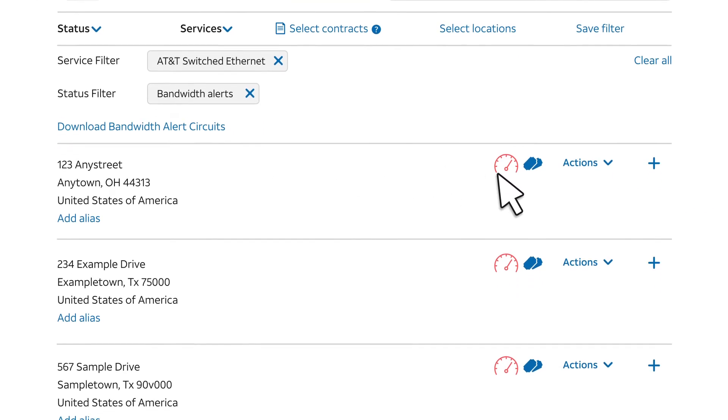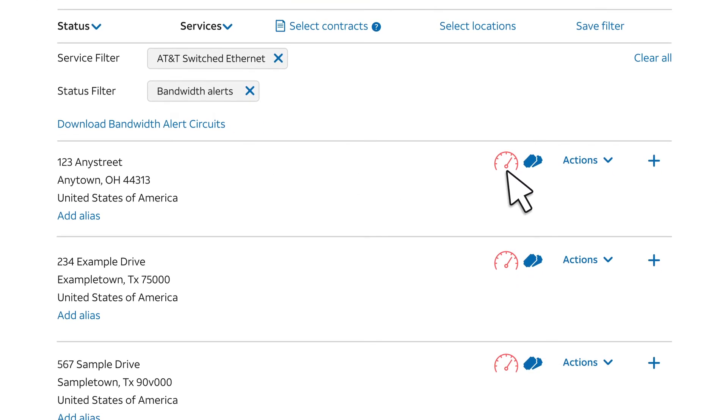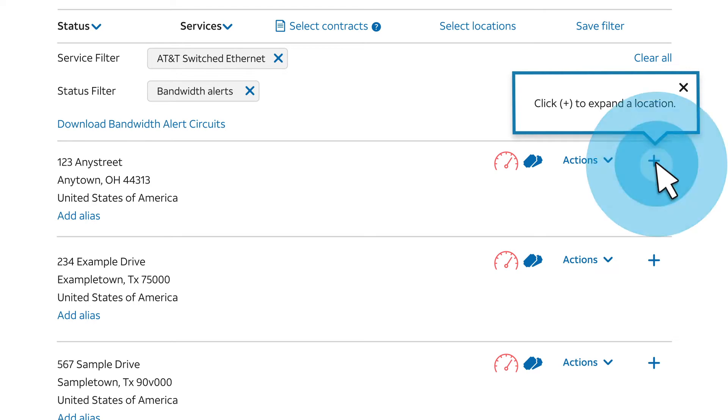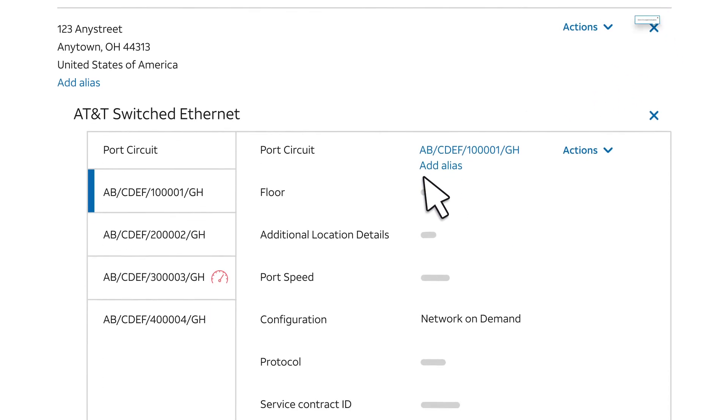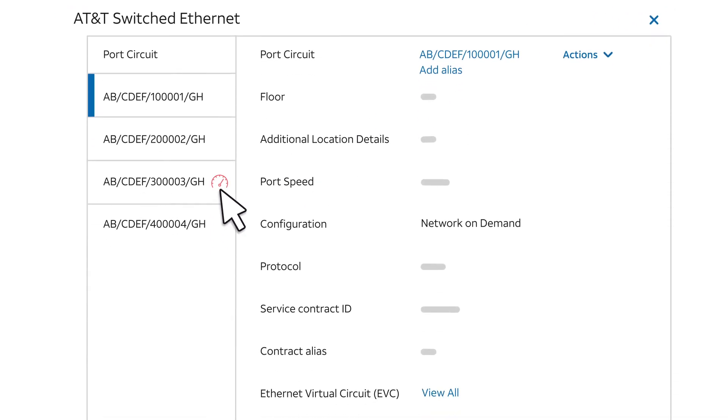The alert icon tells us which site had an alert. We'll expand the site to view its circuits. And the alert icon tells us which circuit had an alert. Select that circuit.